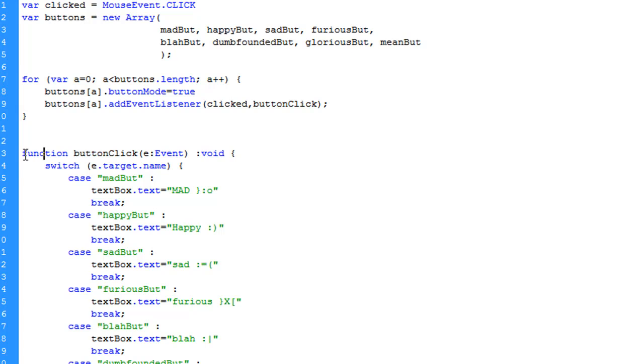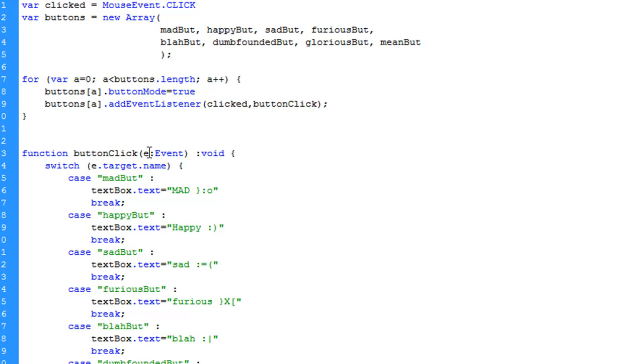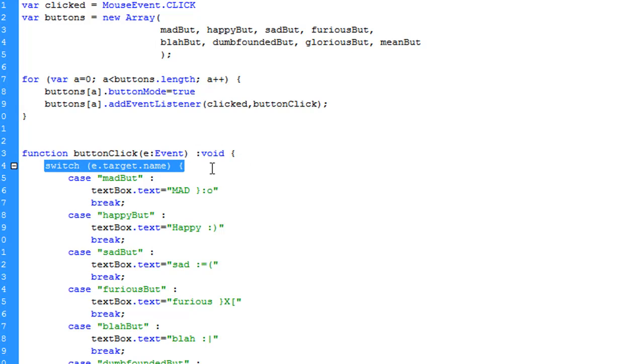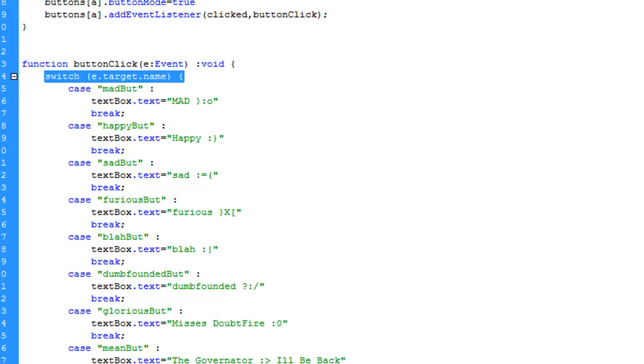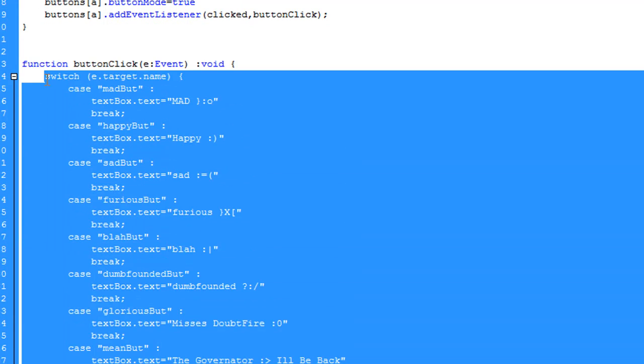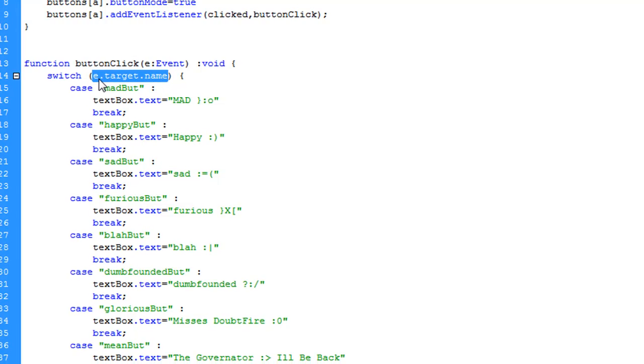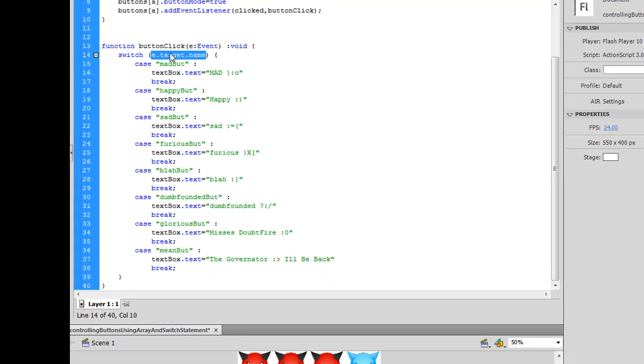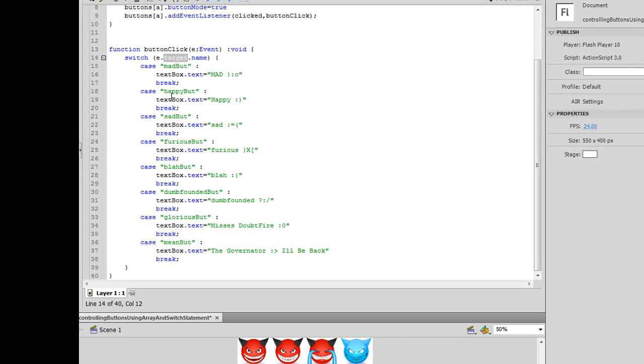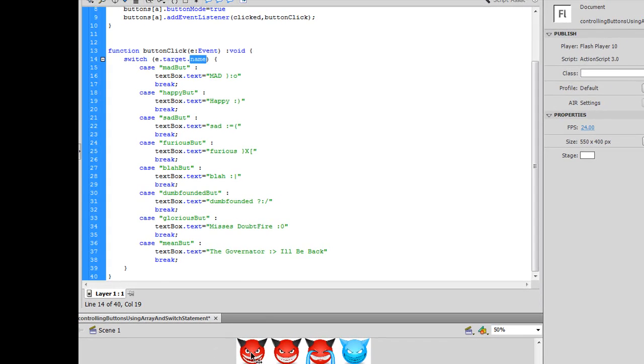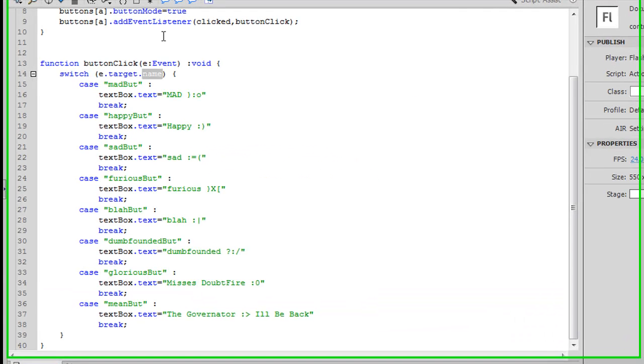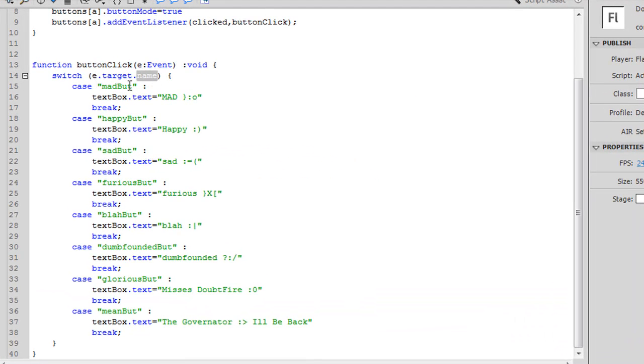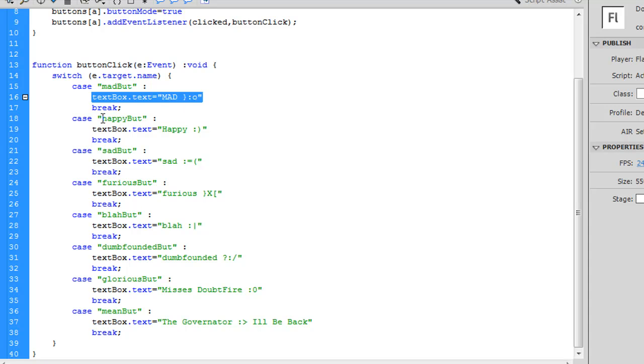Now the next thing I'm going to do here is my function button click. I'm going to pass e colon event to it, which you can name e whatever you want to name it, but you have to pass an event to this function. And I'm not going to be returning anything back from it, so I'm going to do colon void. And I'm going to start my switch statement. Now I did another tutorial on the switch statement. If you haven't watched that, I suggest you do. I'm just going to glance right over this because it's pretty quick and easy to understand. In the case where e.target.name, e being the event, the target of the event being the button that I click, and the .name being that button's instance name right here,